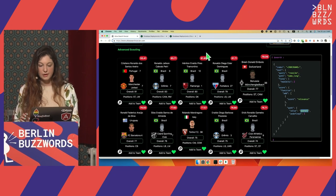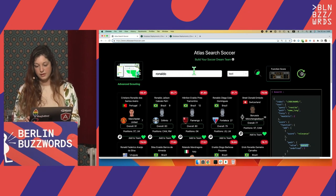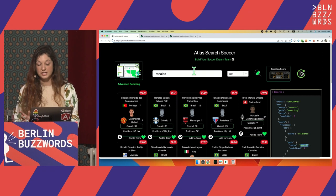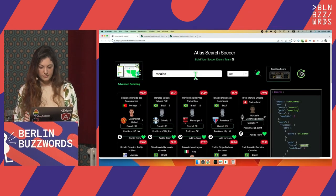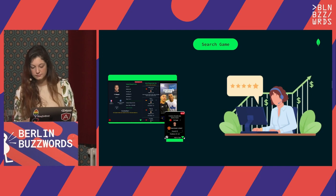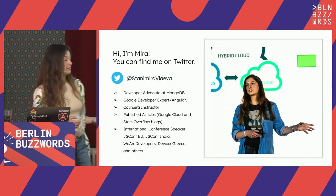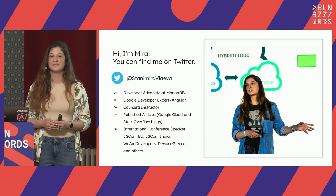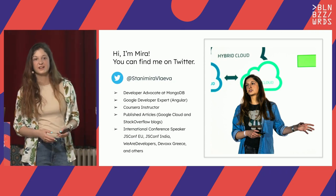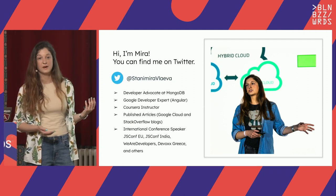This is our simple application — we will build a bunch of these features today, everything I showed you besides facets. A random introduction in the middle about me: my name is Tanimira, I live in Bulgaria, I work for MongoDB, I'm a developer advocate there. My job is to come here and talk to you.